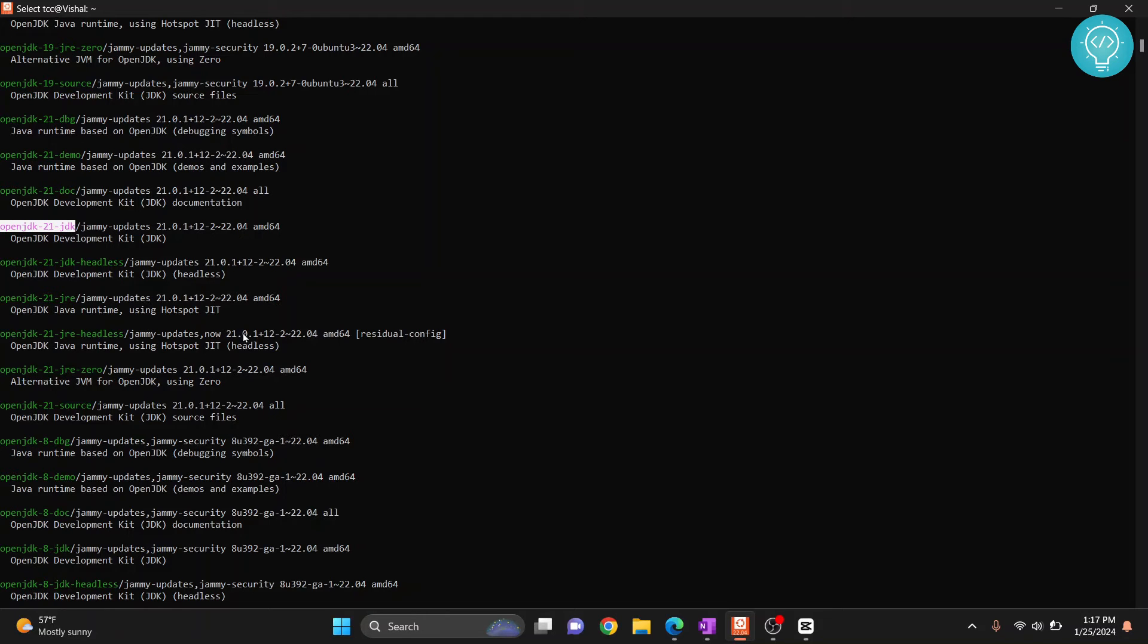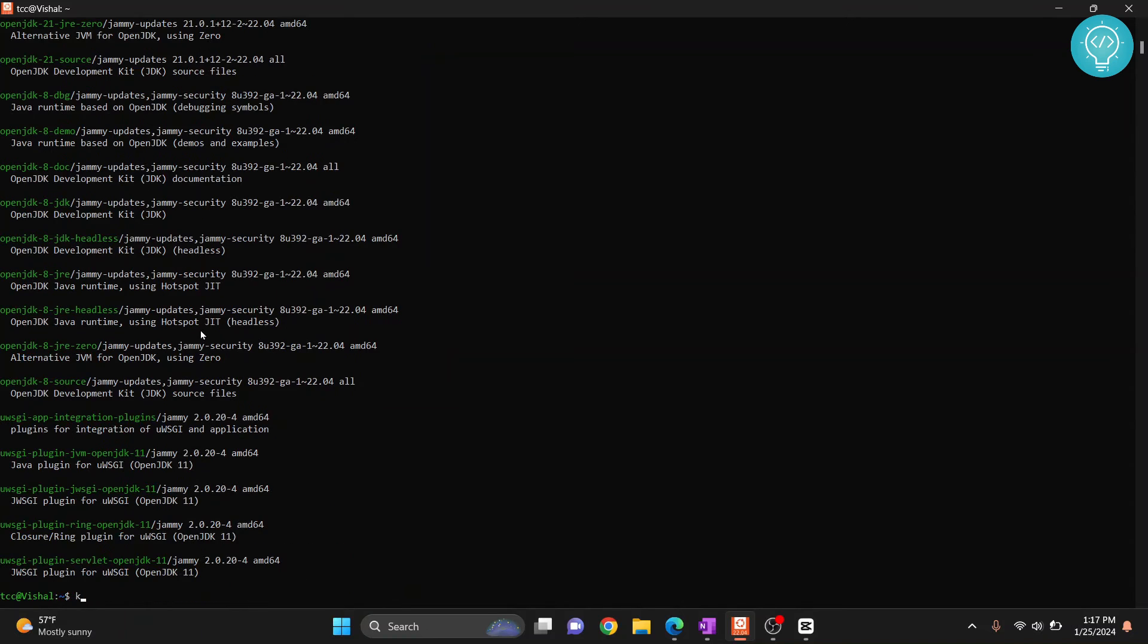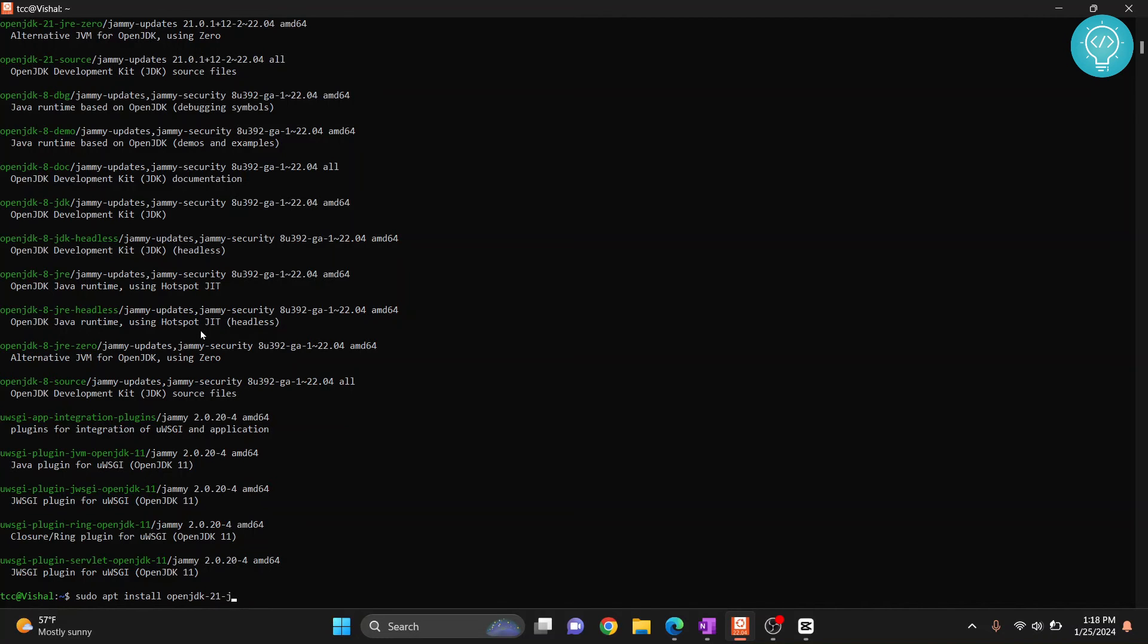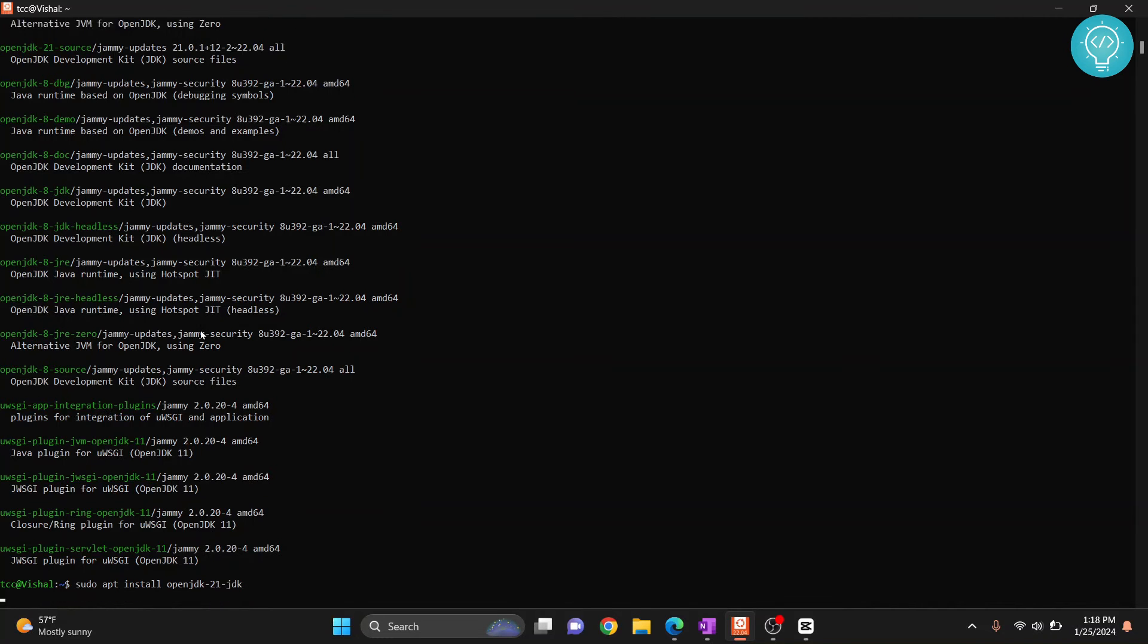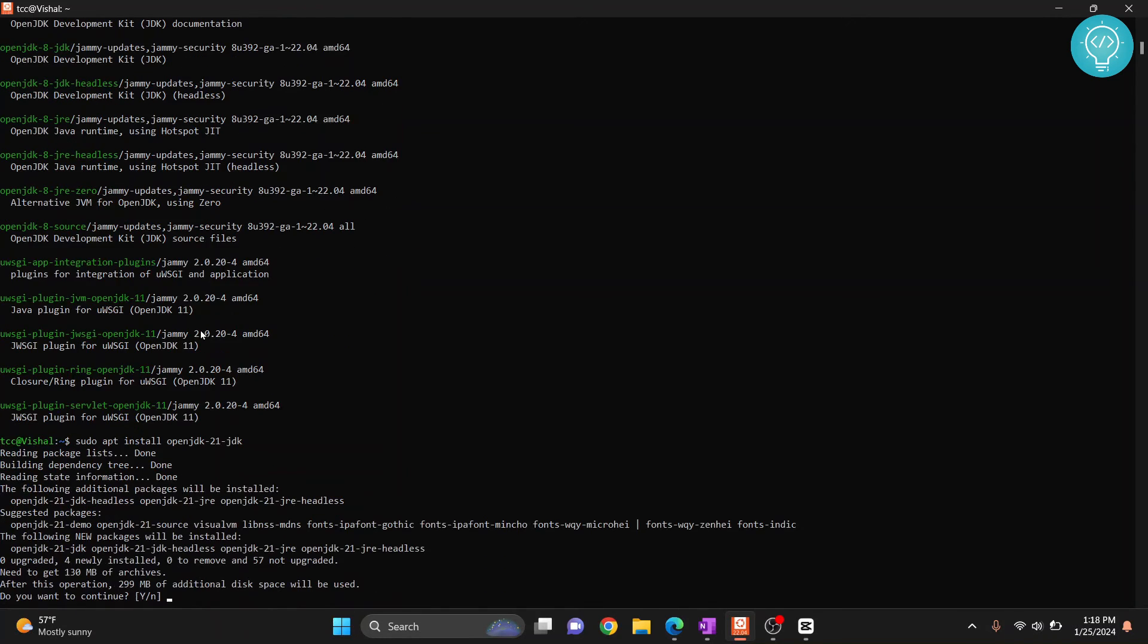So let's see how we can install this. Again it's the same process, you just need to type sudo apt install open jdk dash 21 dash jdk. Hit enter and again it will ask you do you want to continue, type y and then hit enter.